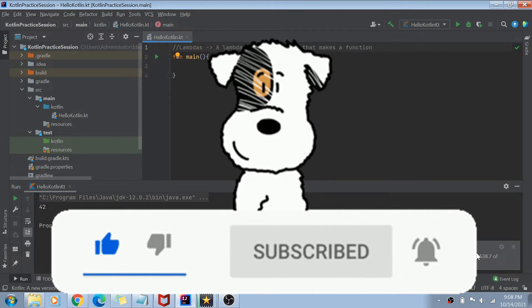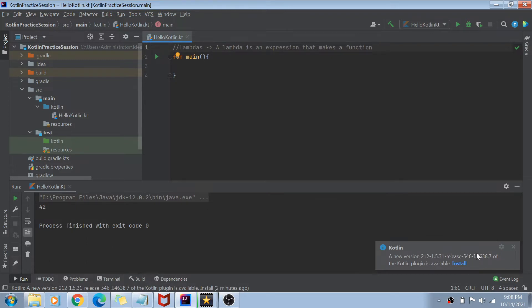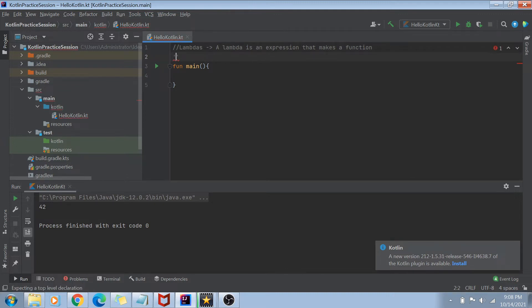Now without further ado, let's get started with lambdas. First of all, as you can see on my screen, I have a little definition put up here. A lambda is an expression that makes a function. As some of you might be familiar with Java 8 and lambdas in Java — in Java 8, or generally any other functional programming language, you will see this kind of arrow, and this arrow is none other than the lambda. This arrow is actually used to create an expression, and that expression can be used as a function.